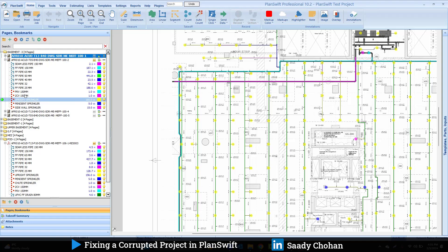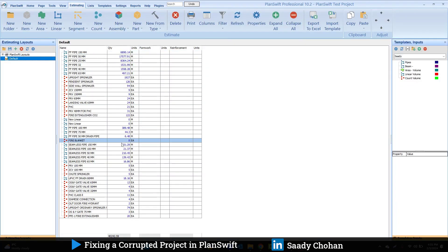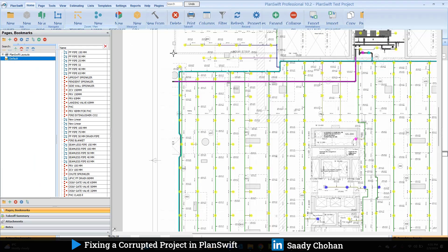Imagine somebody spent maybe a week or more to get all the takeoff. It's very time-consuming to redo. How many seconds did I spend? Maybe hardly two or three minutes. I spent more time because I was teaching you, but it's very simple. Also in the estimating tab all the quantities are here.